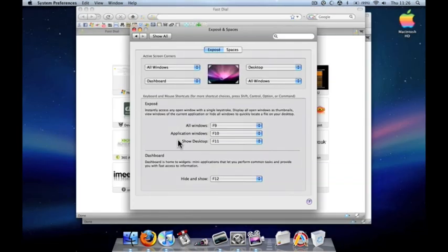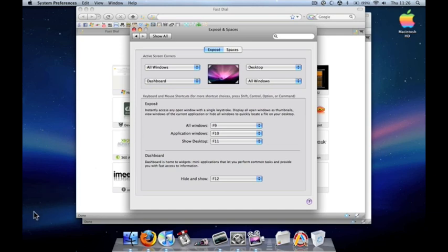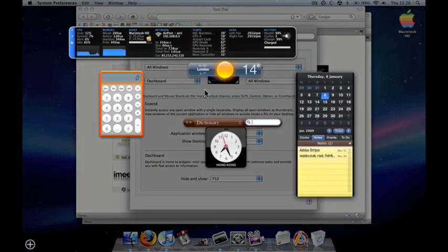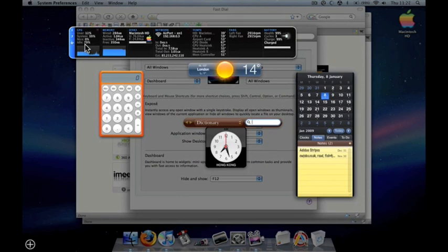Also, I could set my dashboard, which is on the bottom left, and I can basically see all my widgets.